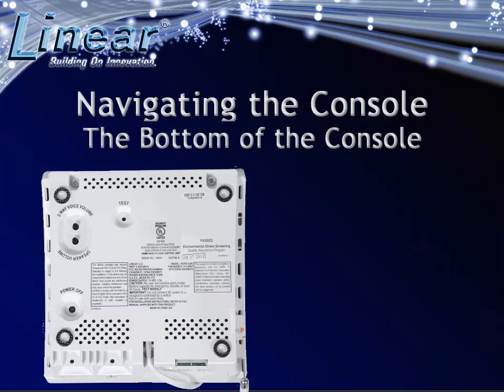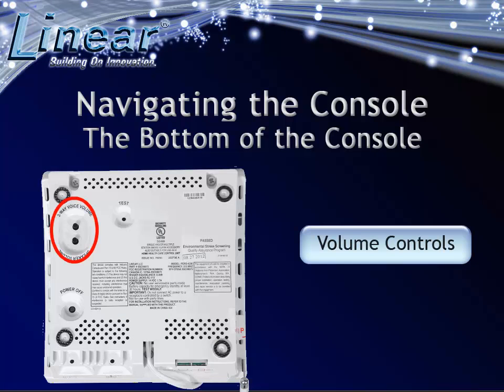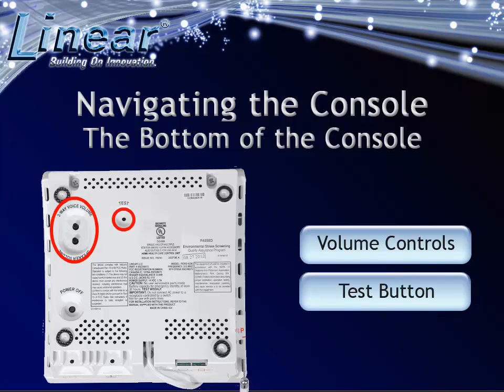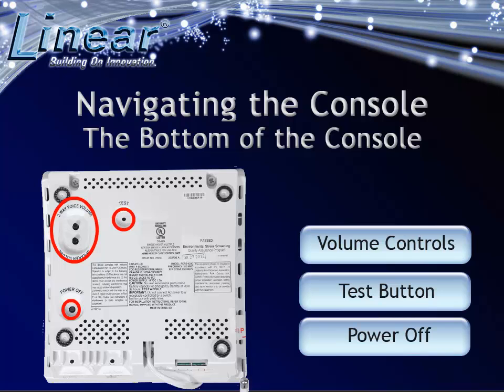At the bottom of the console, you will find the volume controls for the two-way voice and speaker volumes. You will also find the console test button and the power off button.